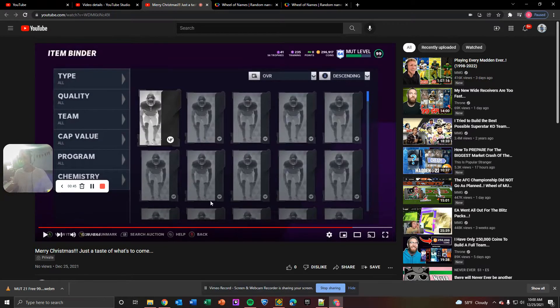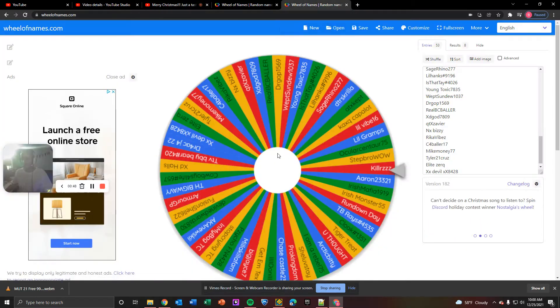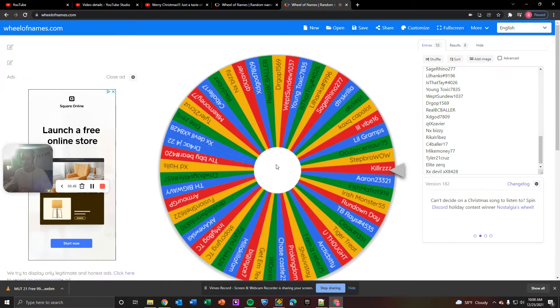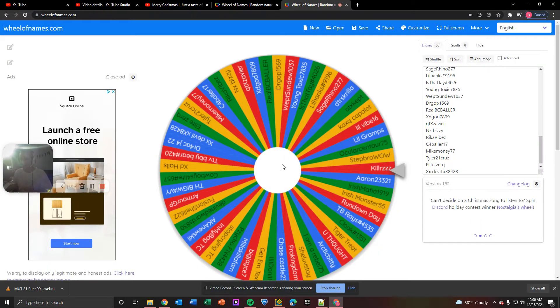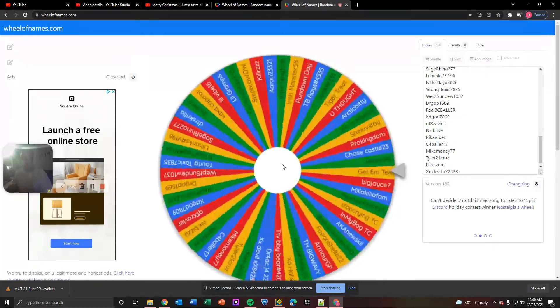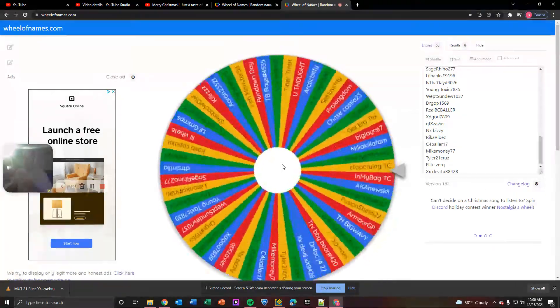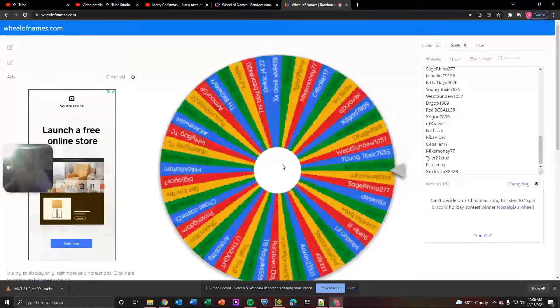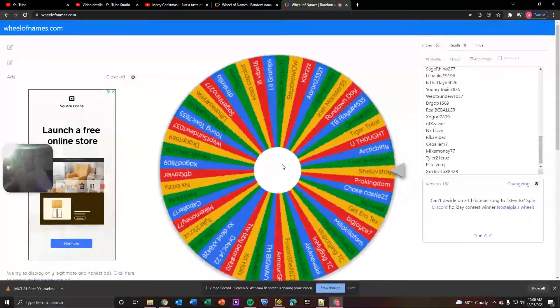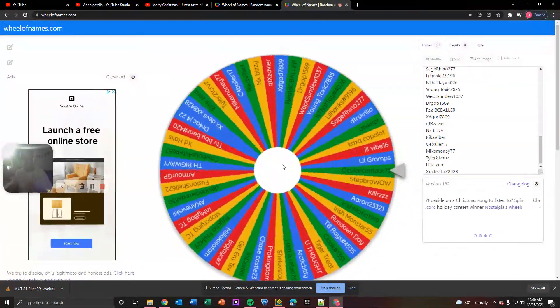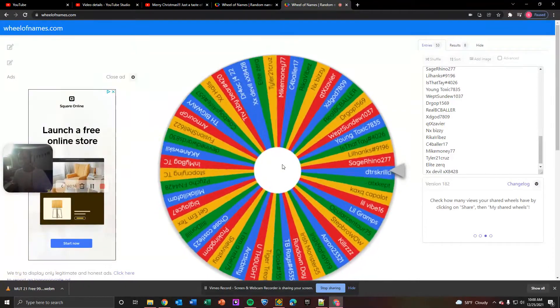So guys, we're just kicking it off this Christmas morning. So for the new subs wheel, the winner of the Carl Banks 99 overall Golden Ticket is...